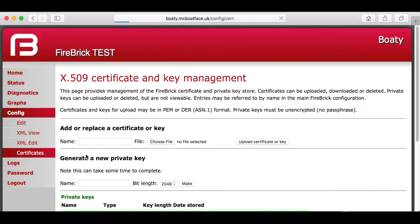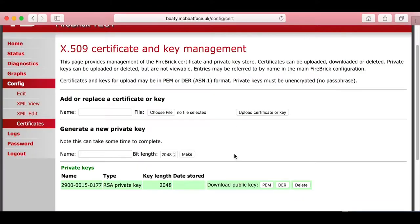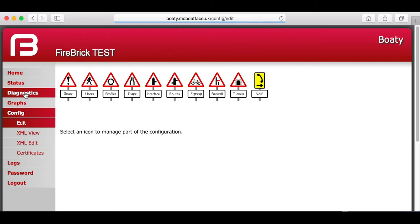Now, to start off, there are no certificates in there. Well, there's a private key. You can upload new private keys and certificates, but let's do it the easy way.